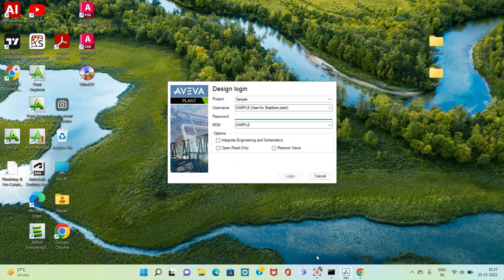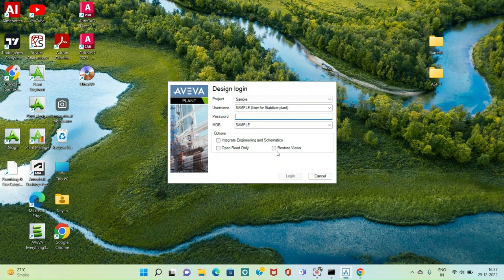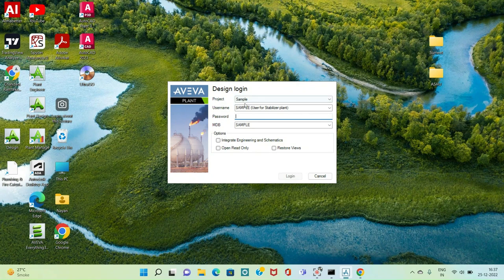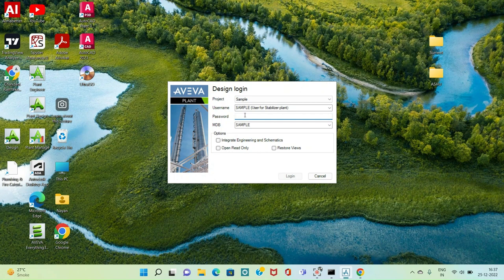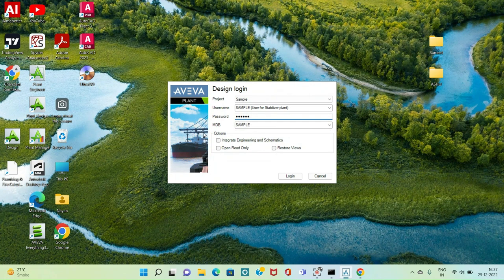Hello friends, welcome to my channel Piping Engineering 3D. I have started a lecture series on the PDMS software in which you will learn about plant design and various commands. This is the login page of the PDMS software where the project name is given as 'sample' by default, the username is 'sample', and the password is 'sample' in capital letters. We will just log in.